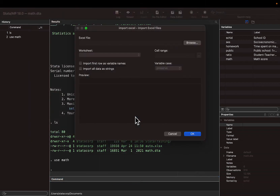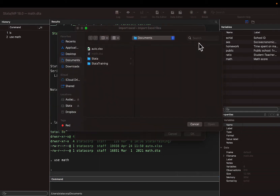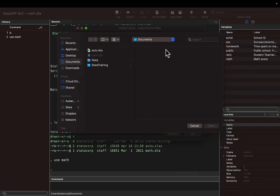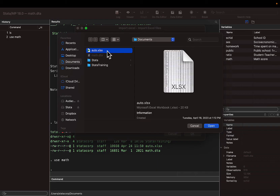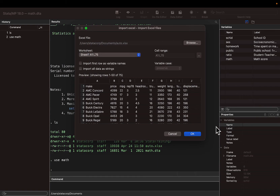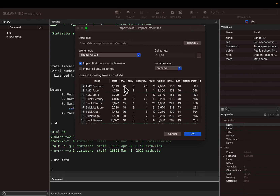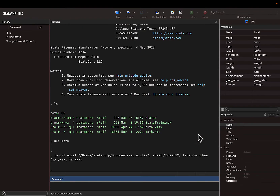This opens the dialog box for the import Excel command. First we click Browse and find the Excel file we would like to import. In the preview we see that our data set has variable names at the top, so we check the box 'Import first row as variable names' and click OK.